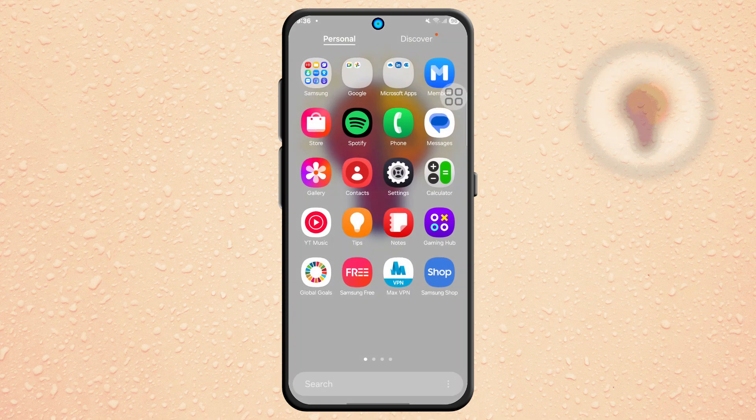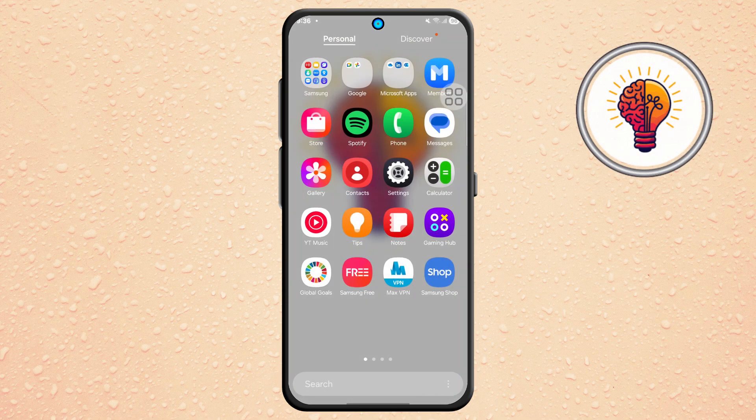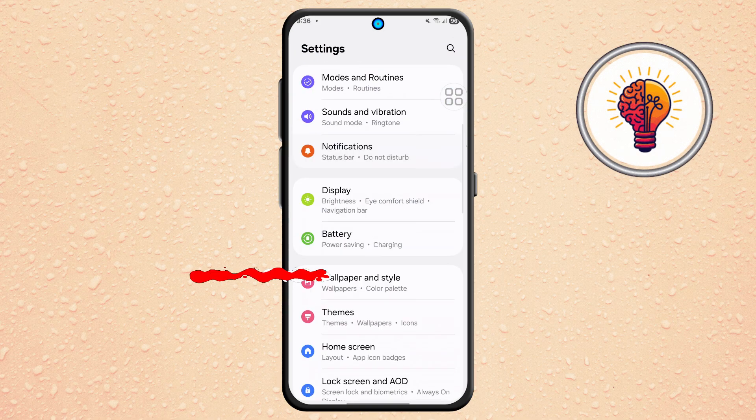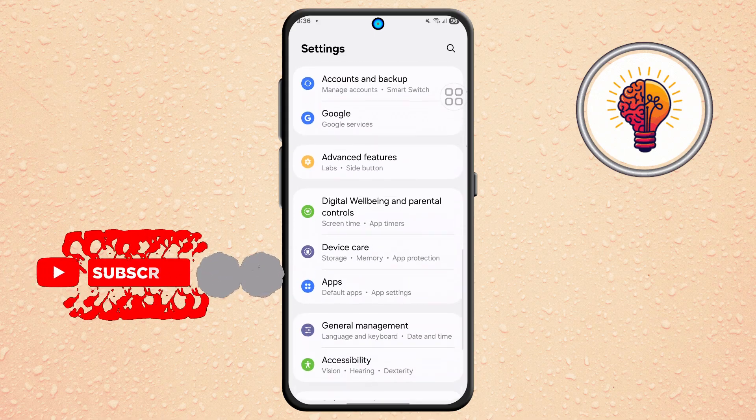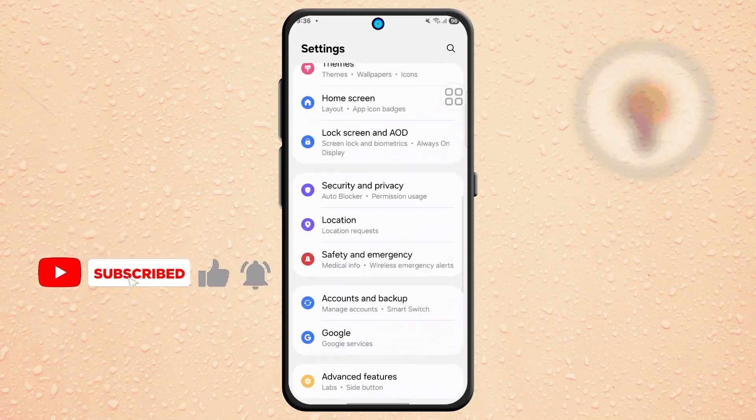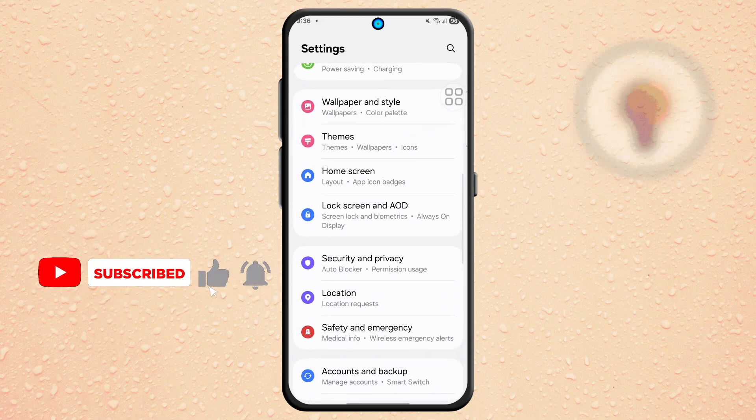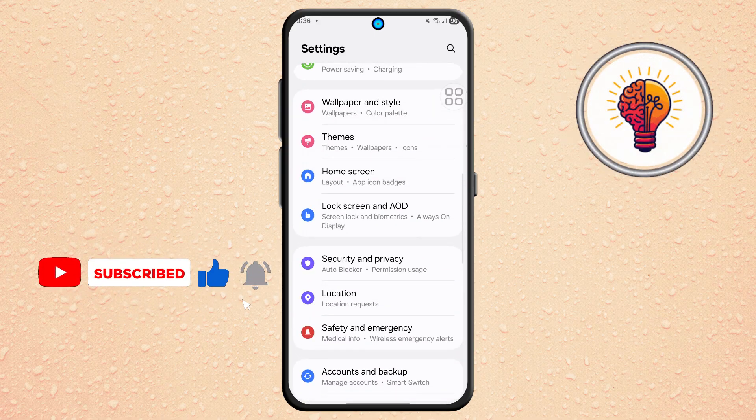Step 1. First, unlock your phone and open the Settings application. This is where you can find various customization options for your device.